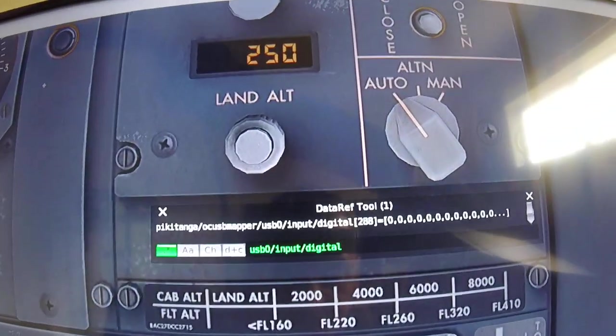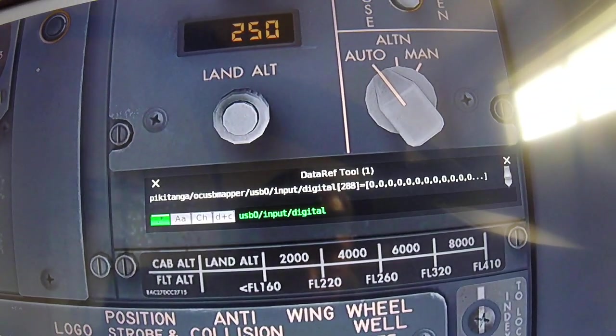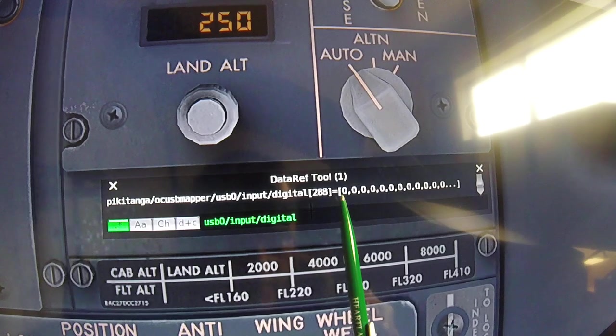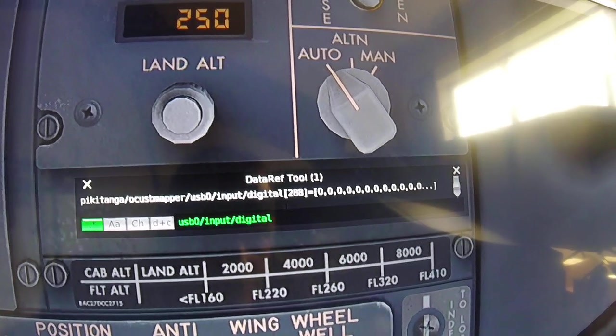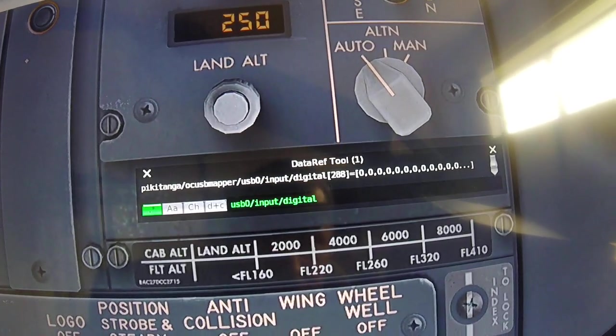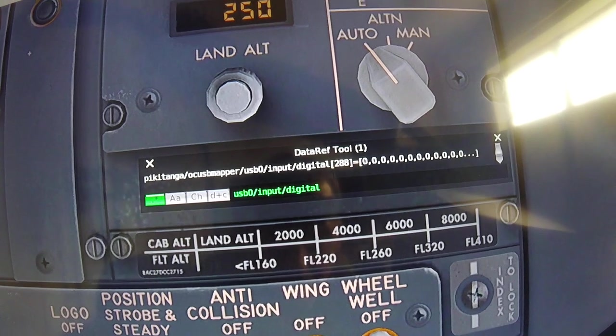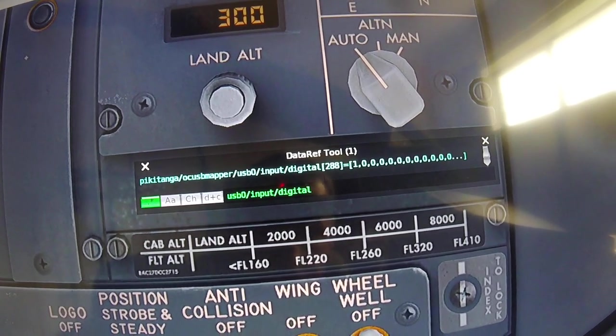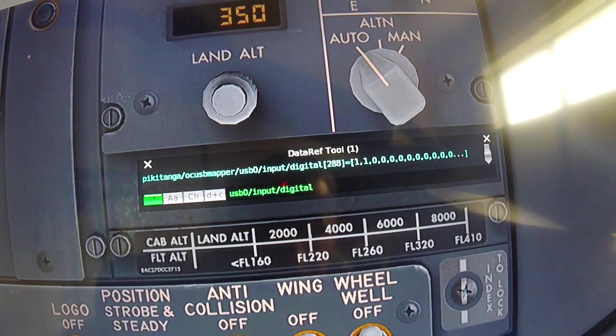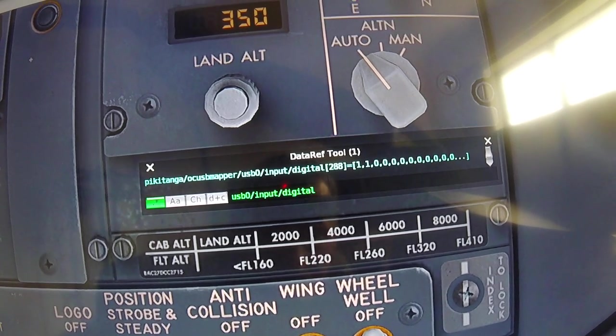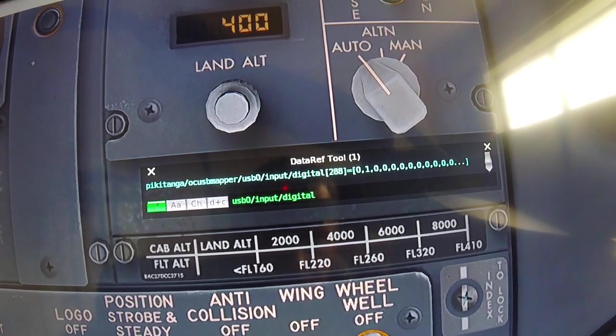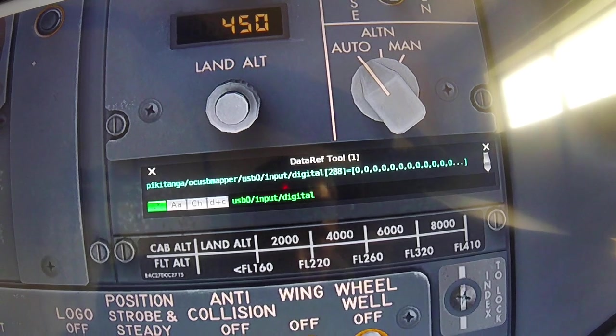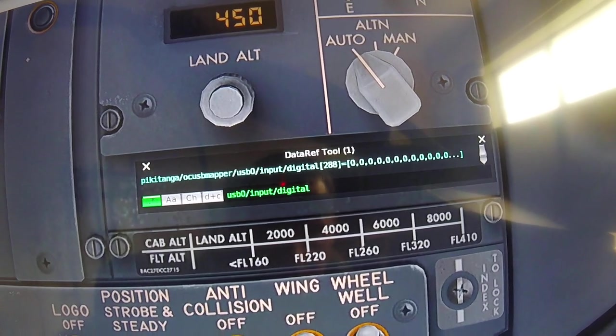As you can see, I've got the Dataref tool up. This is position zero and this is position one. Now as I turn the encoder slowly to the right, it becomes one zero, then it becomes one one, and it becomes zero one, and then it comes back to zero zero. So there's actually four states.